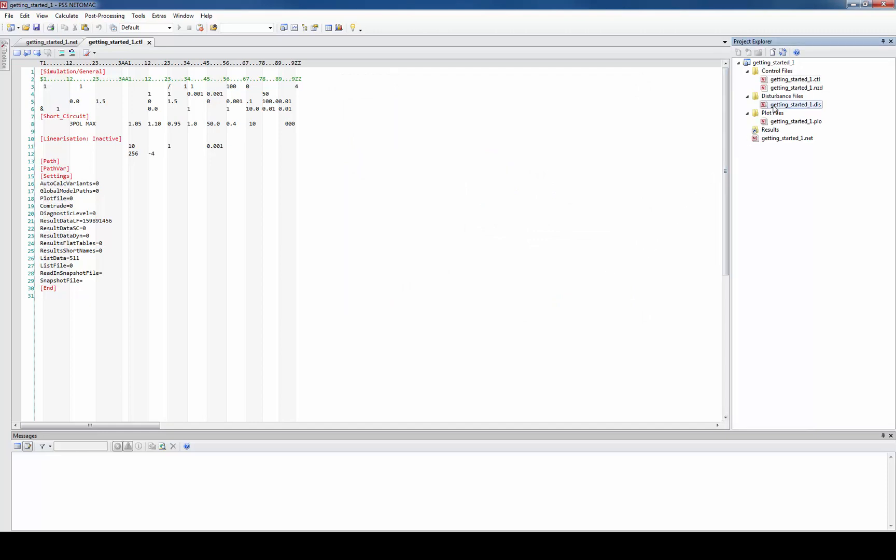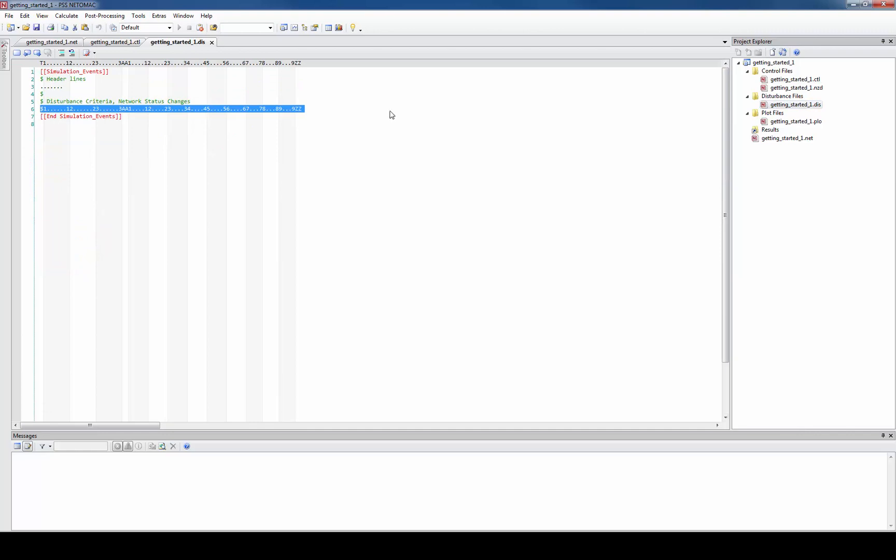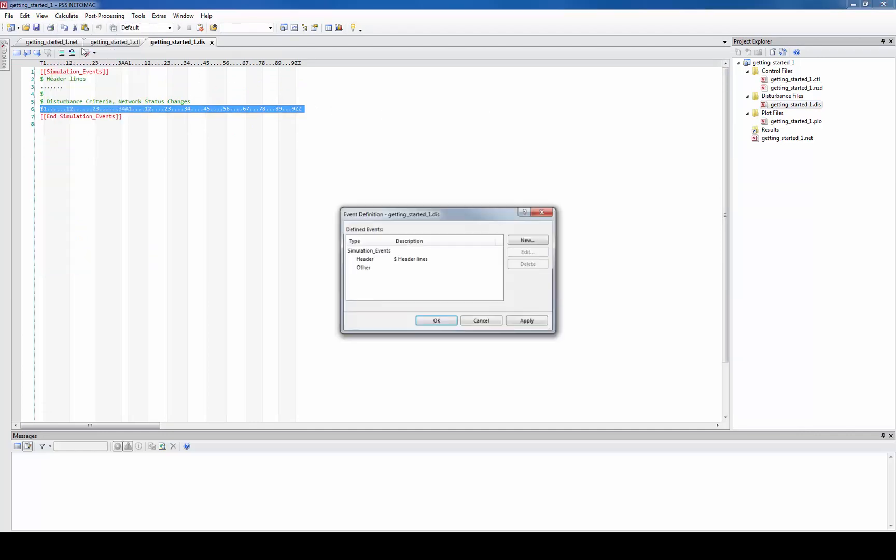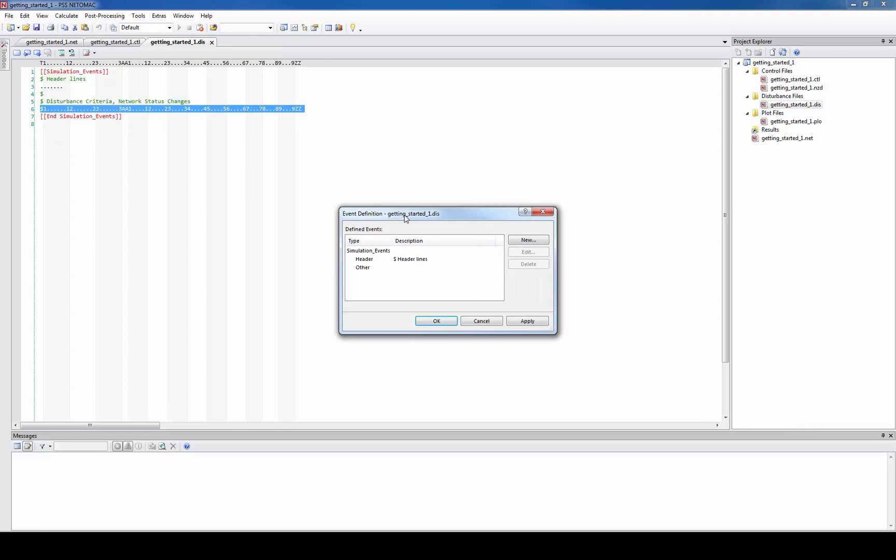For example the disturbance file. Again you can enter the disturbances in the text editor or use the masks for entering the disturbances.